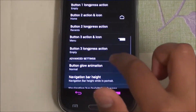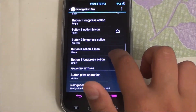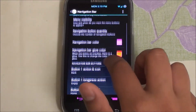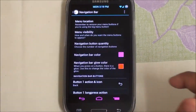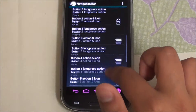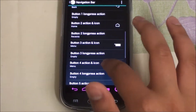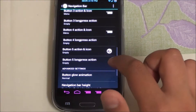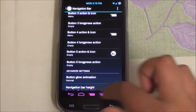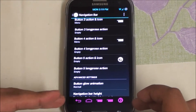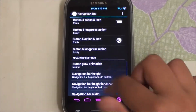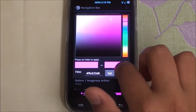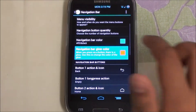Under Navbar Buttons, you can choose how many buttons to enable — I'll select five. For each button you can choose the action for a tap as well as a long-press, so you could technically have up to five buttons each with an additional long-press function — up to ten functions total. Let me go back to the default of three buttons and it kept my settings.